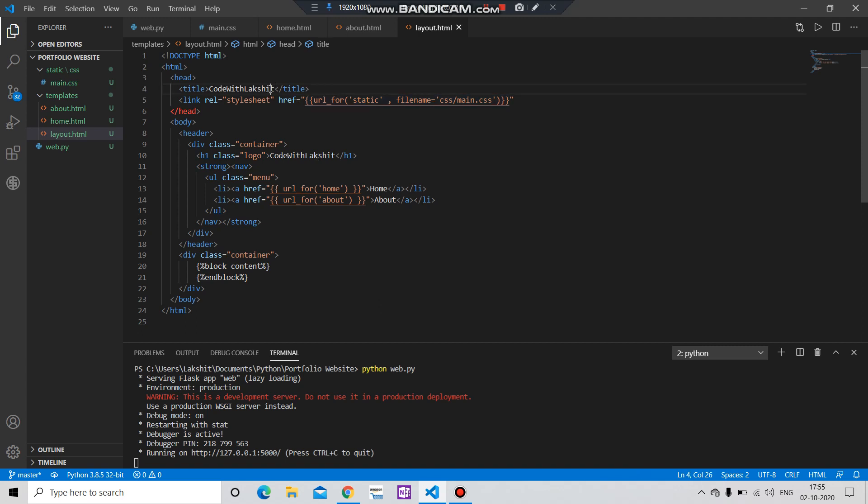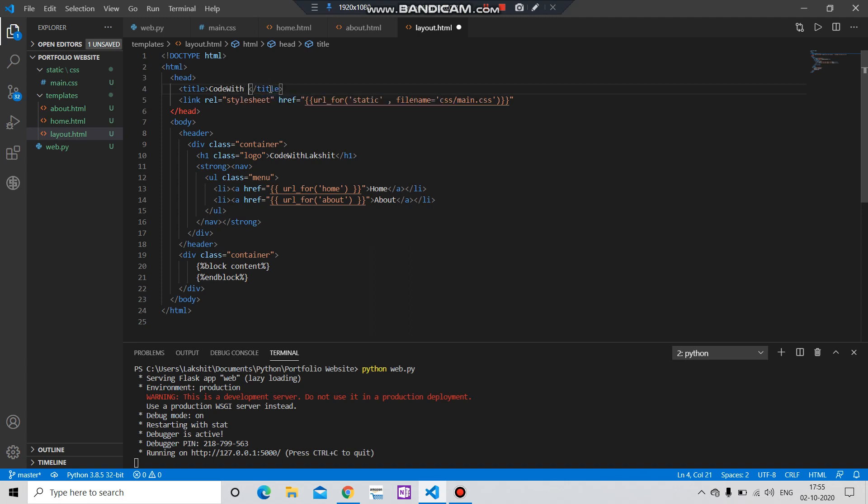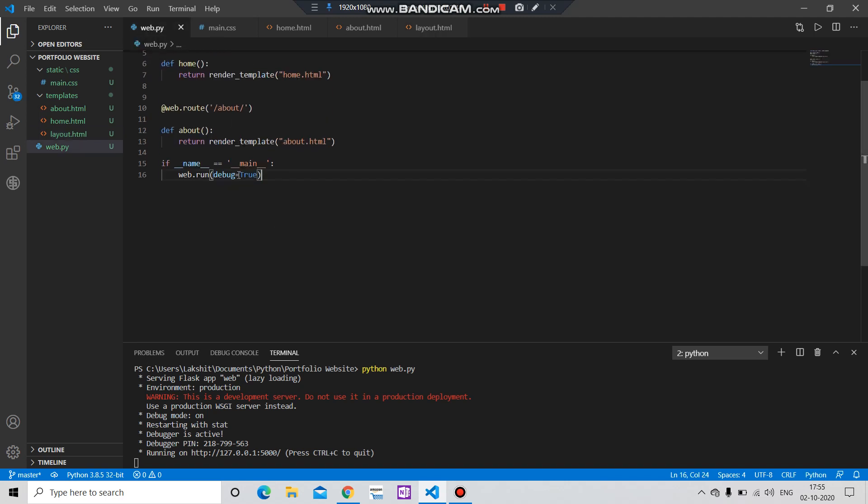If I change the, let's say this header code with me and save it, I have to not...